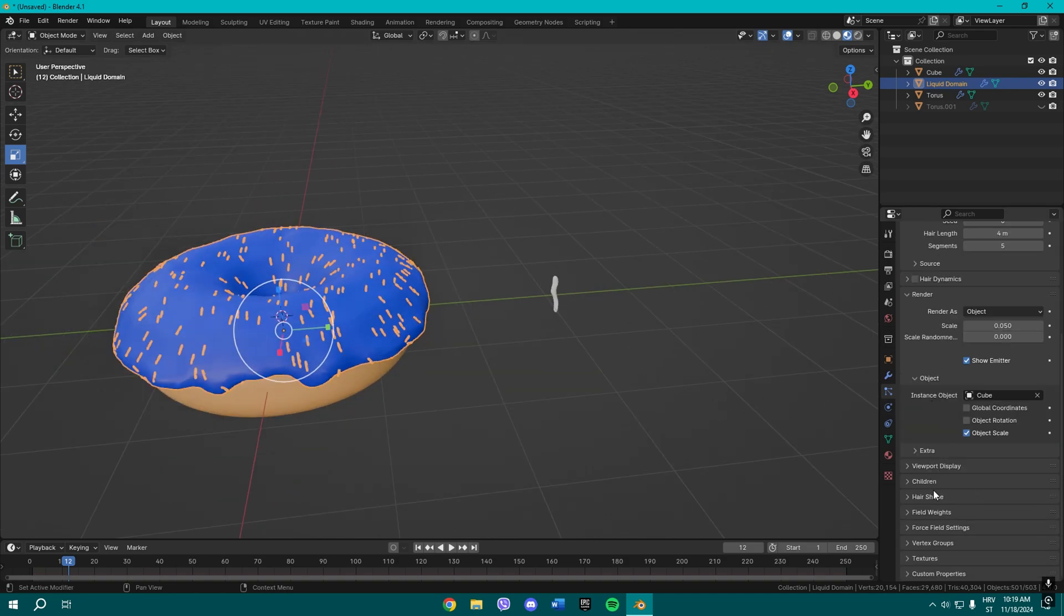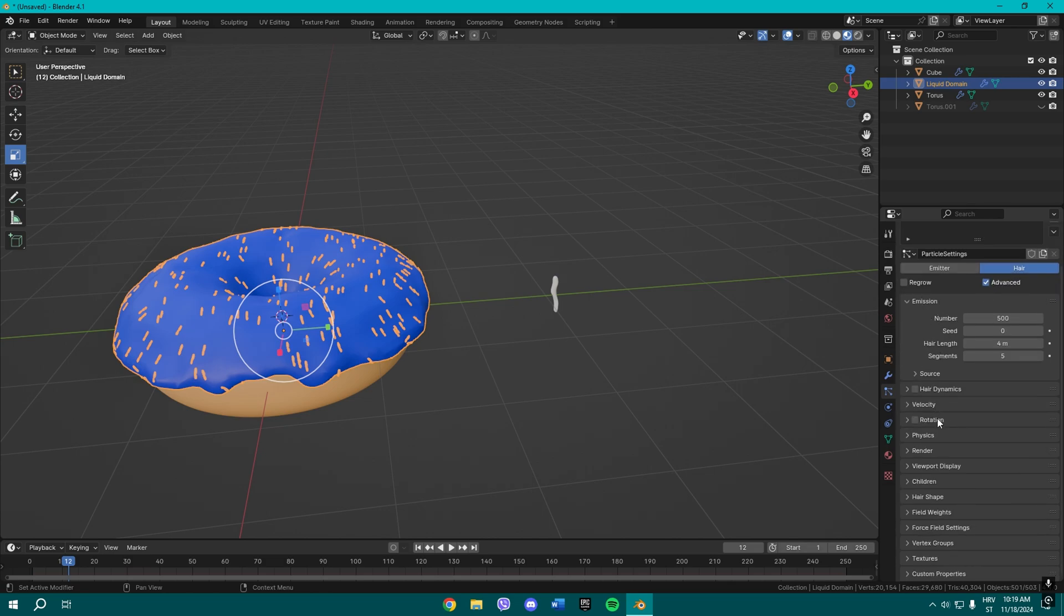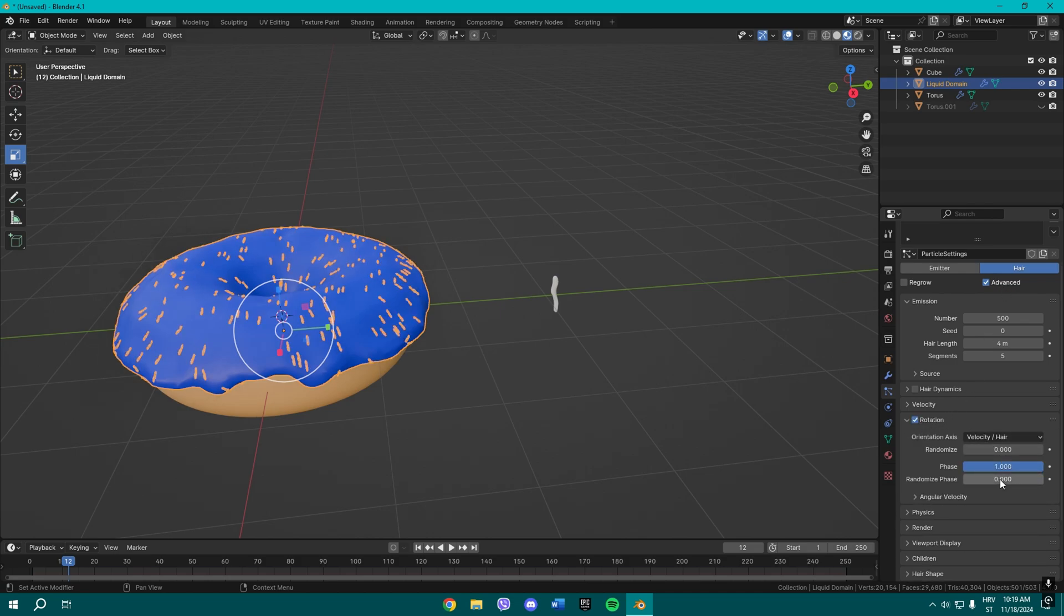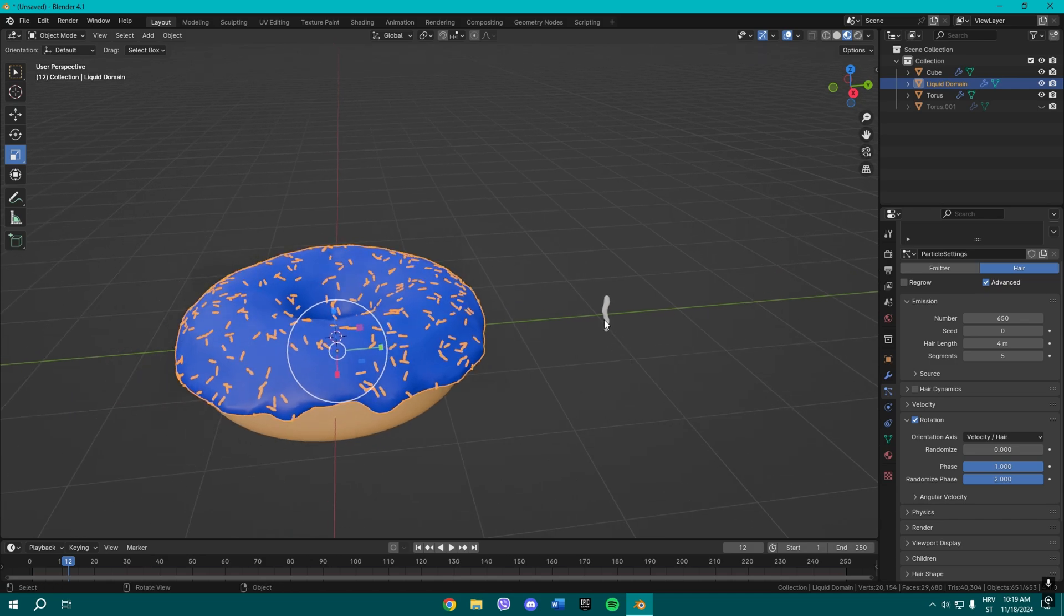And now you can—where is the rotation? I need a rotation, and Advanced. Yeah, so check the Advanced and now take the rotation as well, and phase, and randomize just like this. You can even increase the number if you want to, like something like this.